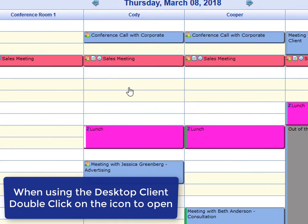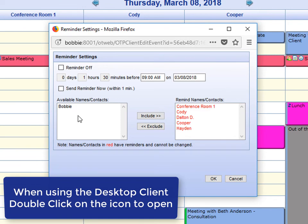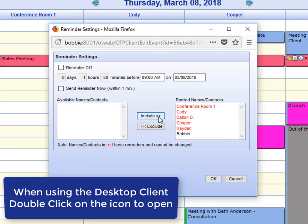You will need to go back into the reminder. And you will notice that Bobby that I had just added to that event does not have a reminder scheduled. The names in red currently have a reminder scheduled for them for this event. So if I wanted to send a reminder to Bobby as well, click on Bobby and Include and OK.